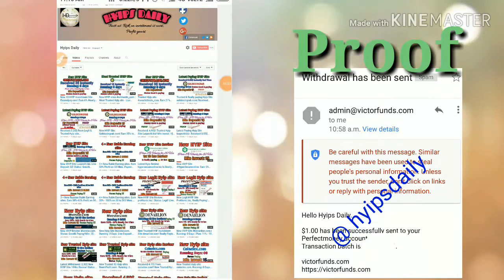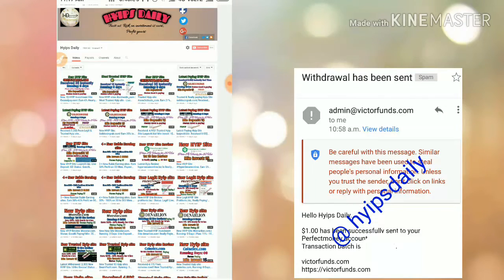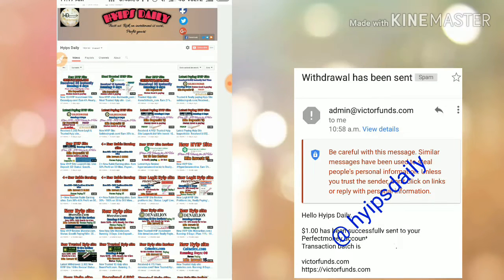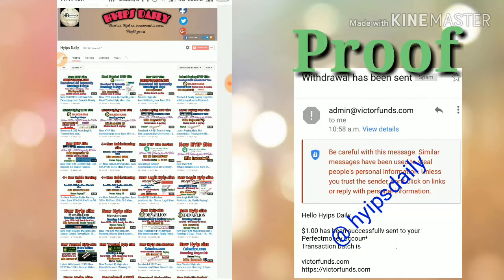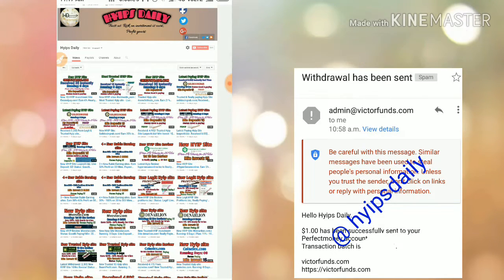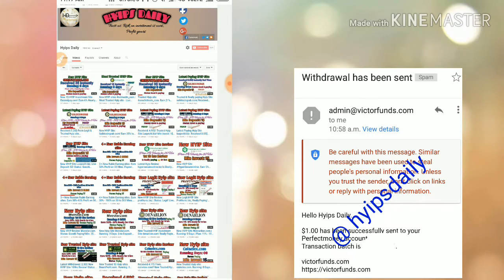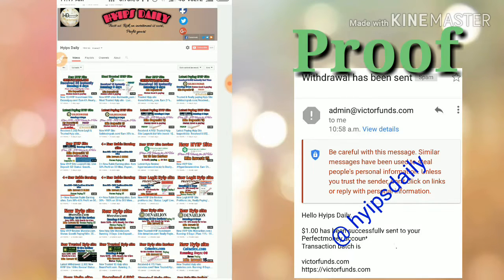Hello friends, welcome back to our YouTube channel Hypes Trading. In this video we are going to see a new dollar investment site called victorfunds.com. The site helps you to earn nearly 9% hourly for 20 hours to 200% after one day, and there are many more plans available.